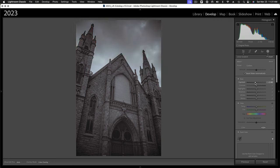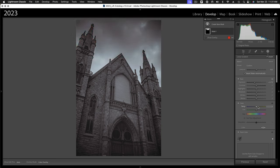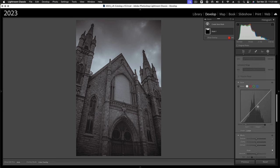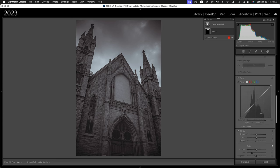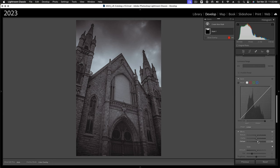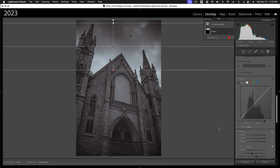So I'll darken this down. Maybe we'll add even more dehaze. Just kind of put some more structure in that upper clouds, makes it more dramatic. Okay, now I want to create a mask for the building.